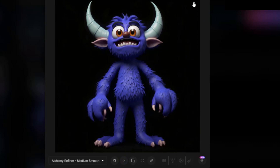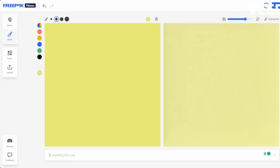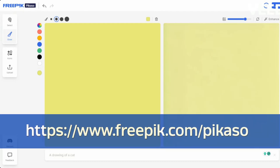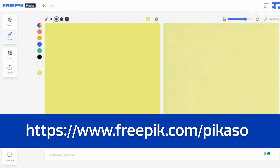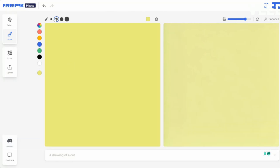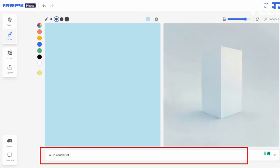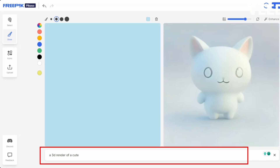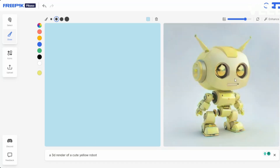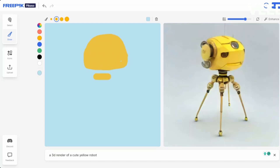Another amazing tool to do live drawing is Free Pick Picasso. It's the same idea as Leonardo. Here I can choose the background color. I'll write '3D render of a cute yellow robot.' He already gave me something, but I want to add my own ideas. Let's start with the head, then the body.